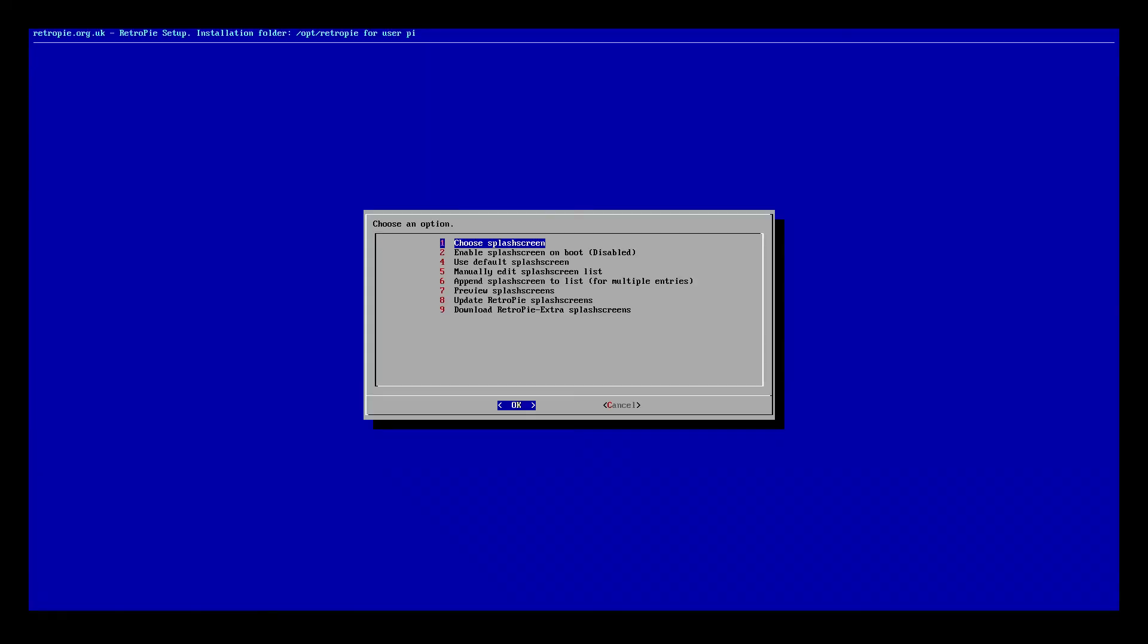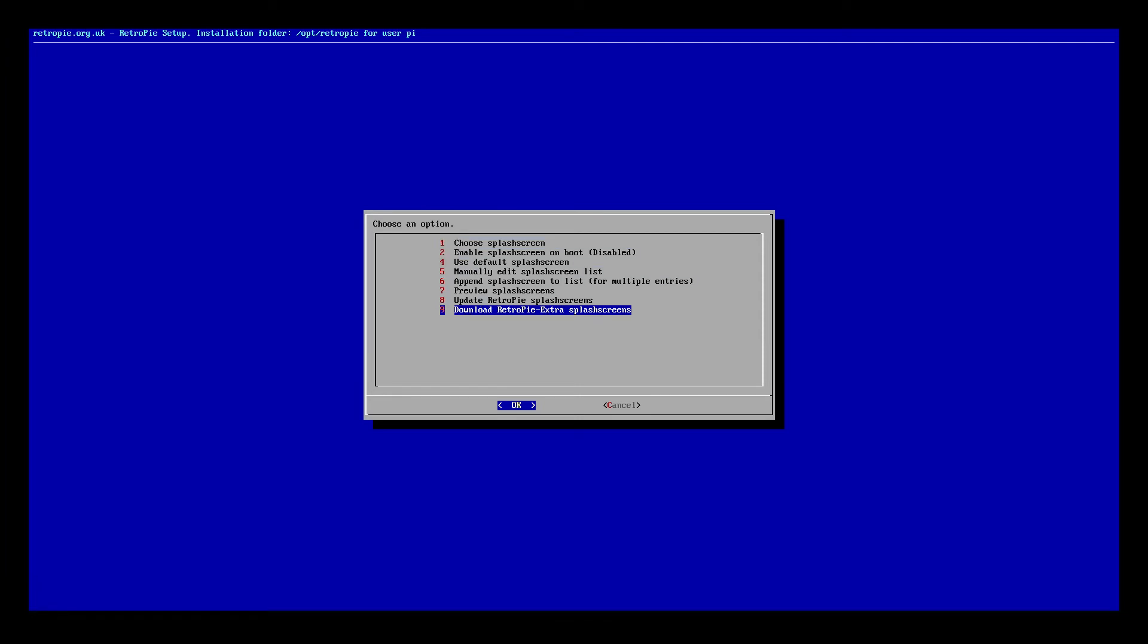A menu is going to pop up and it has a bunch of different options. Really quickly, all the way at the bottom there's an option called option number nine, download RetroPie extra splash screens.